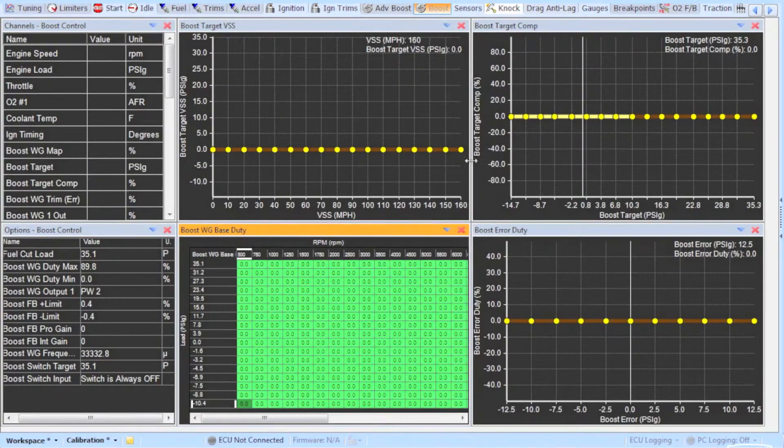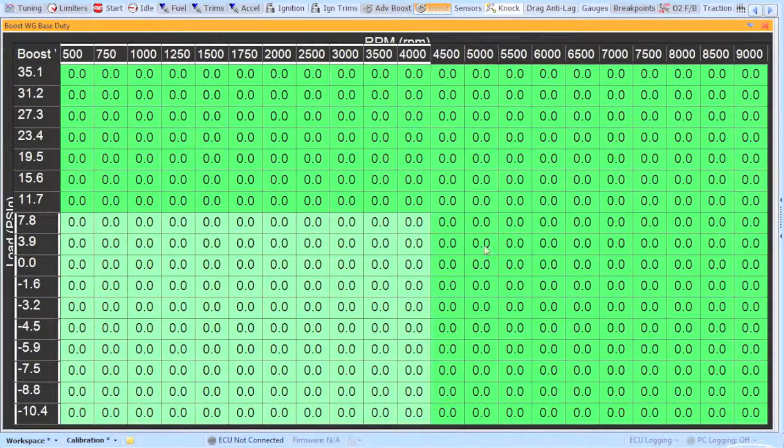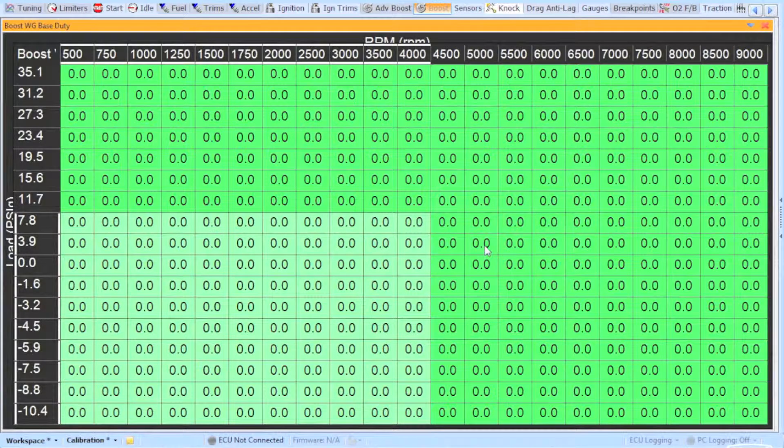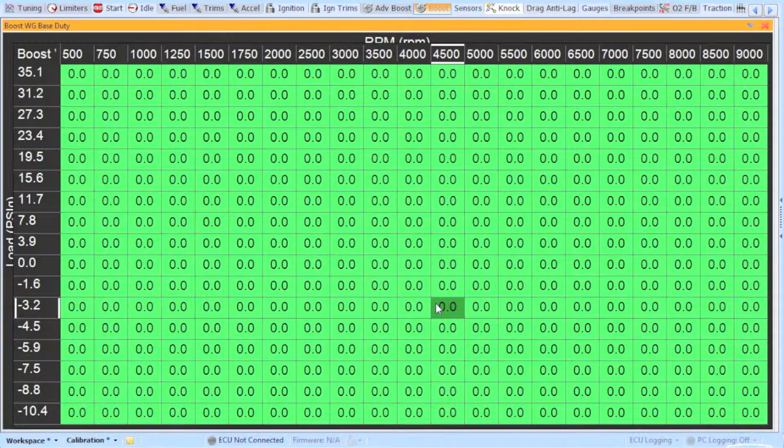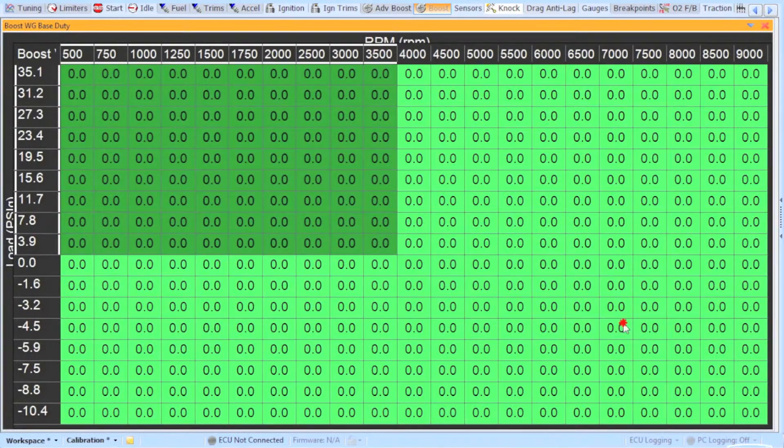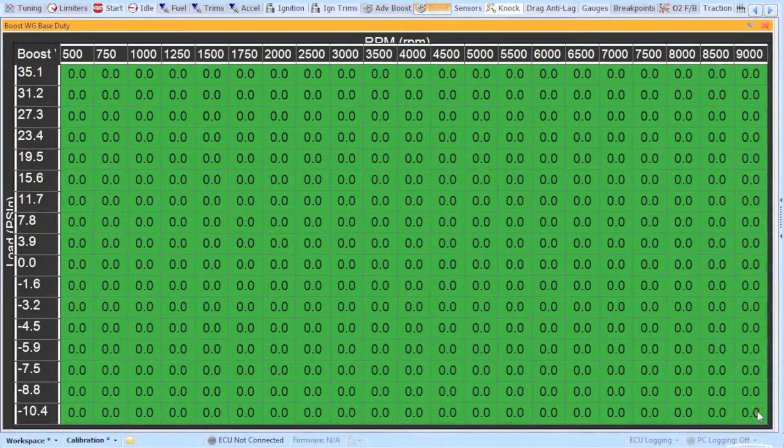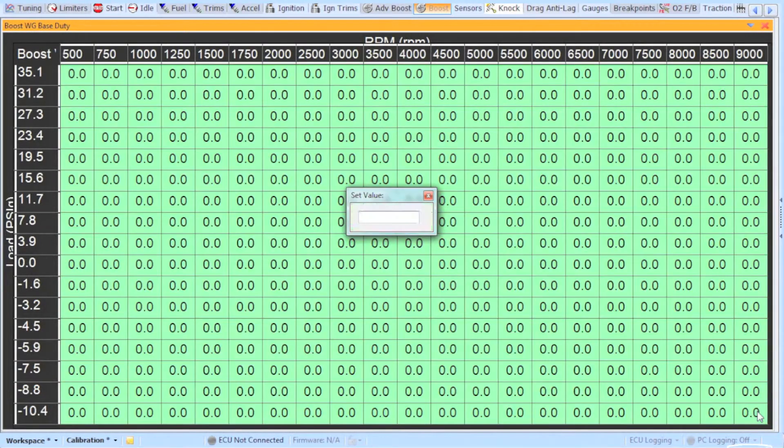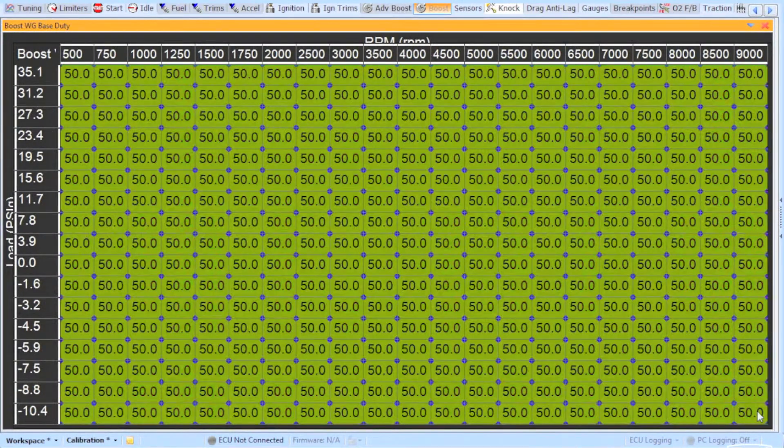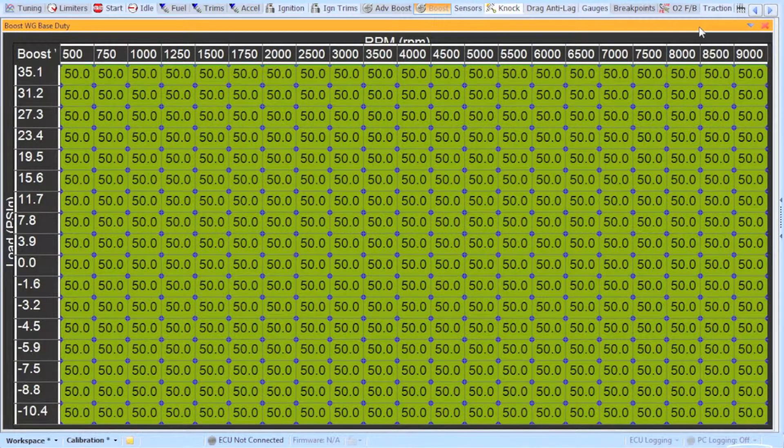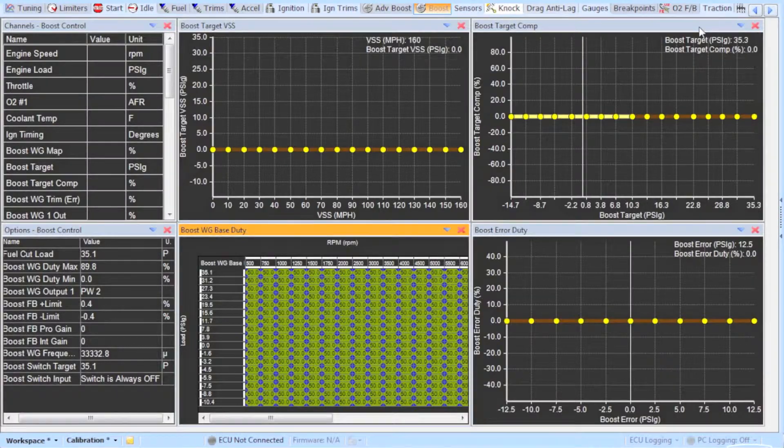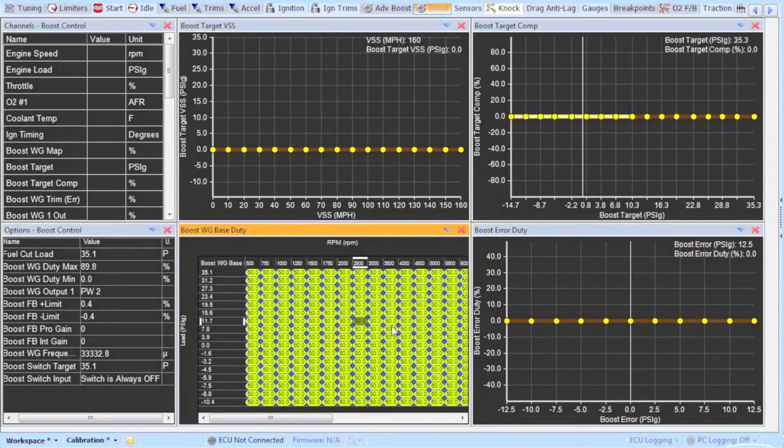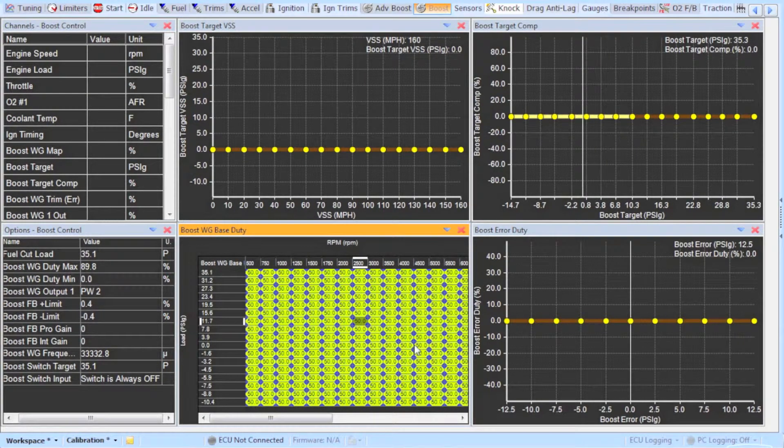Now go back to the boost tab and let's focus on the boost wastegate base duty table. I like to start off by setting this entire table to 50. This may not make sense right now but hopefully I can make sense of it a little bit later. The table basically tells the solenoid at what duty cycle to operate but that duty cycle will be modified by other tables.